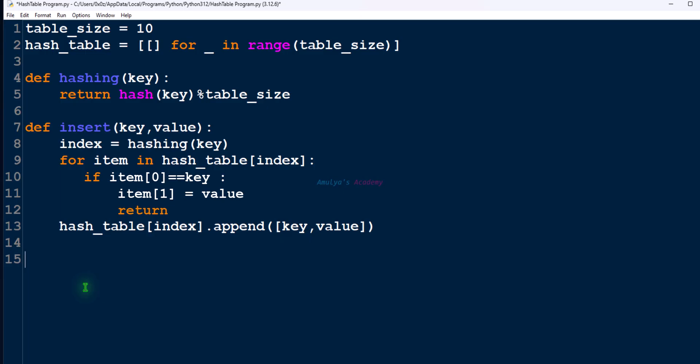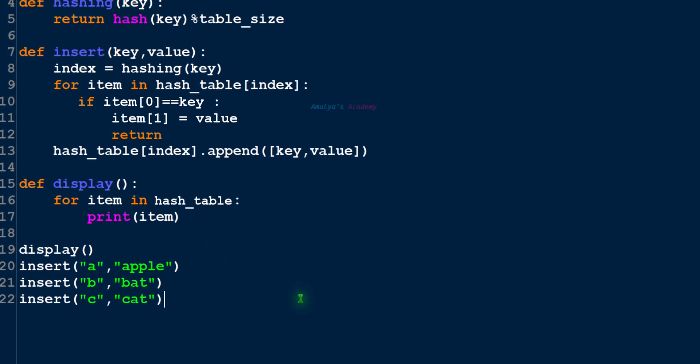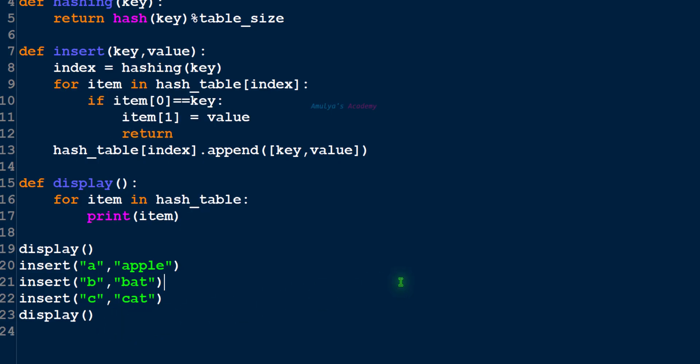Next, let's display the hash table. For that, let's write a function like this. Function name is display, and here let's use for loop. We want to print every item, print item. OK. Next, let's call this function. First, let's print an empty hash table. So let's call display. Next, let's insert a few key-value pairs. Right. Next, later, let's call display function again. Let's save and execute.